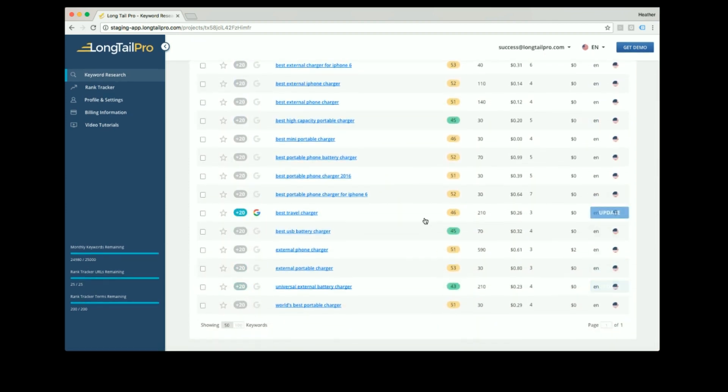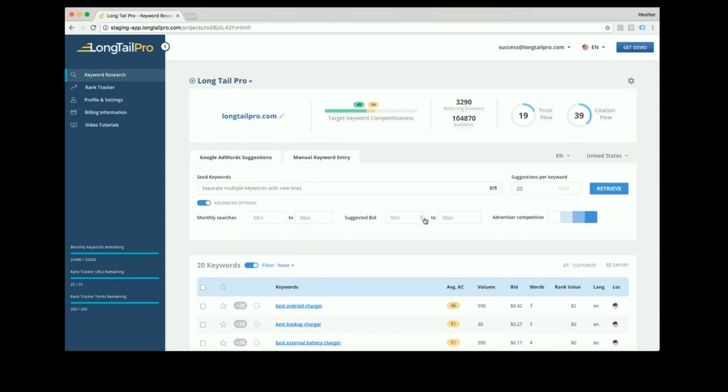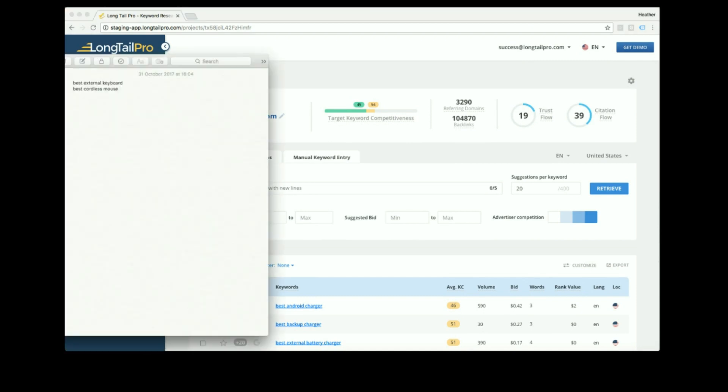If you already have a list of keywords that you want to enter manually, you can paste those into the manual keyword entry box to get data for just those keywords.